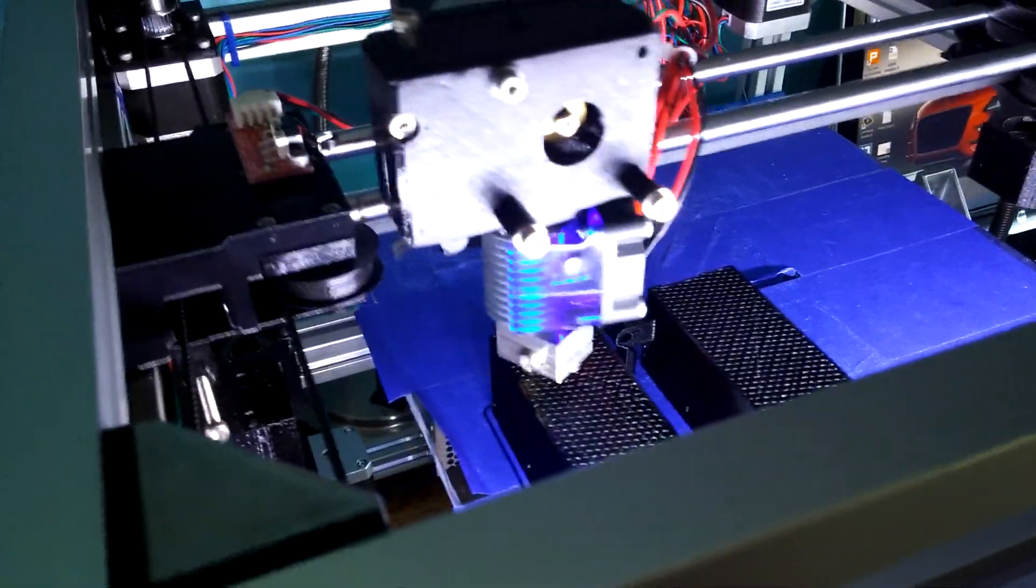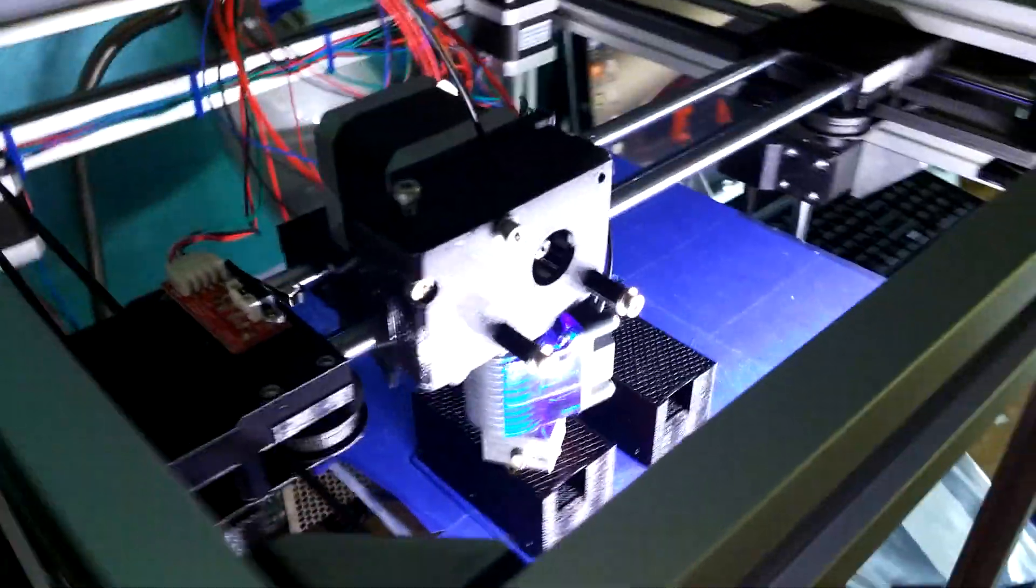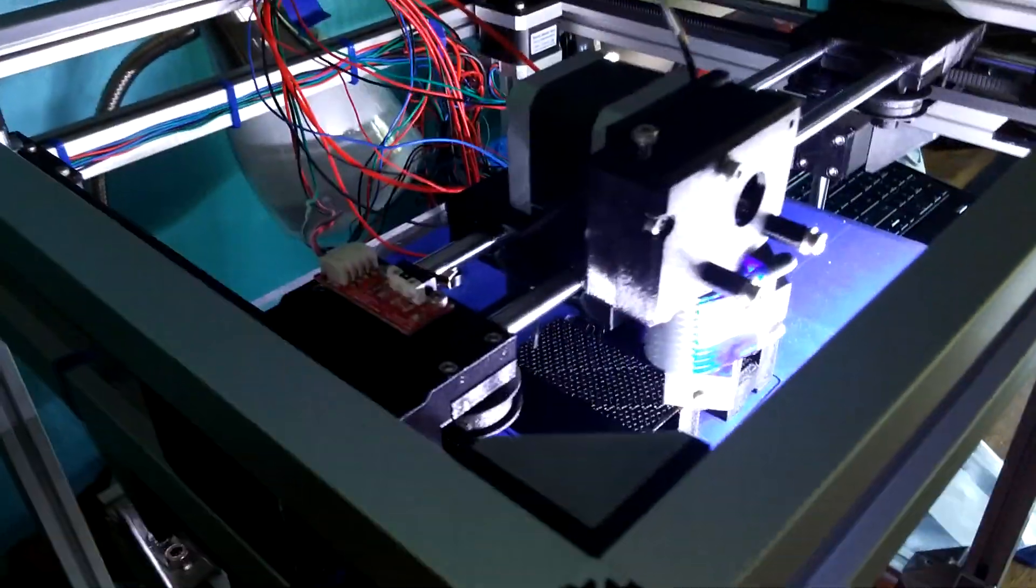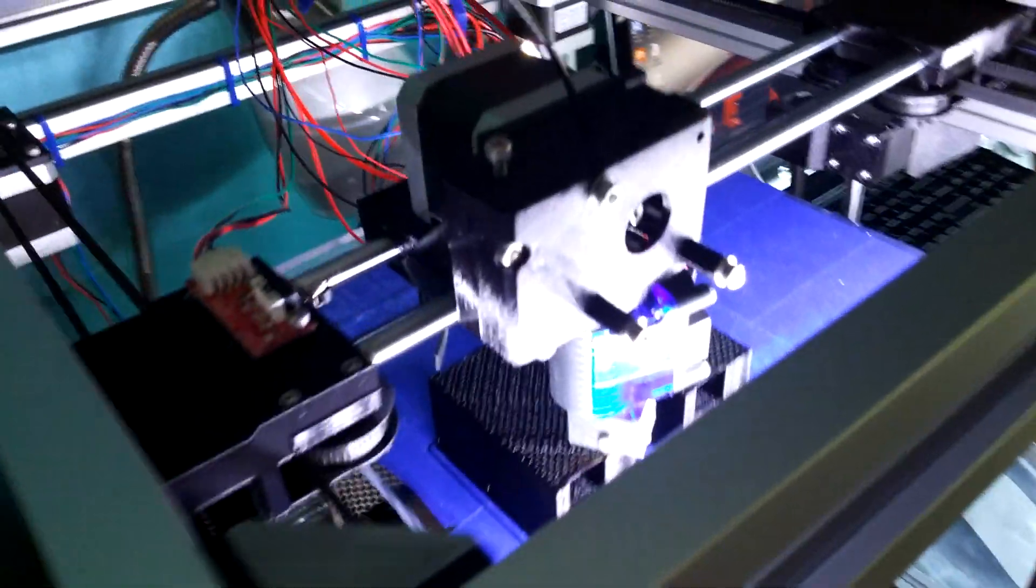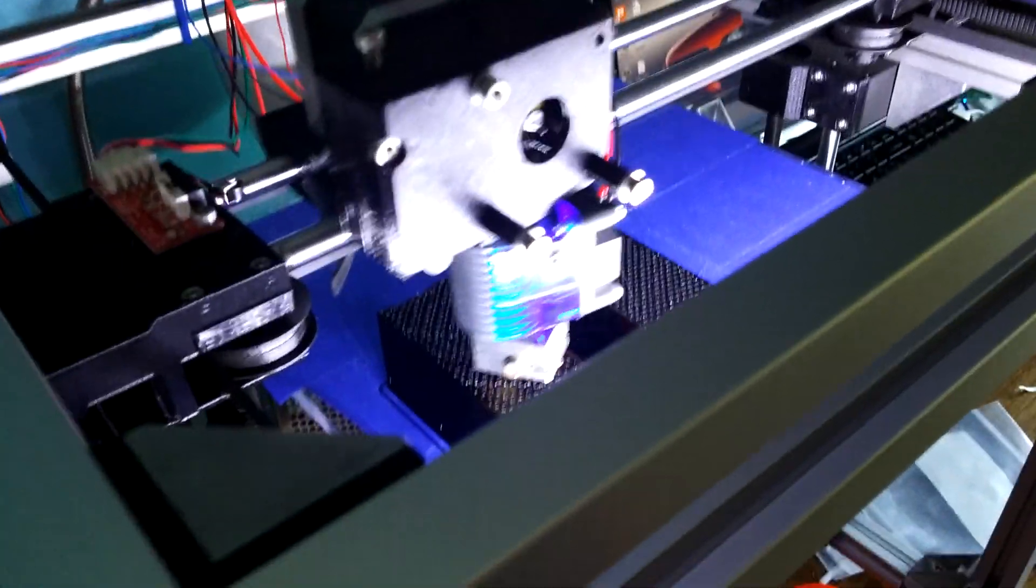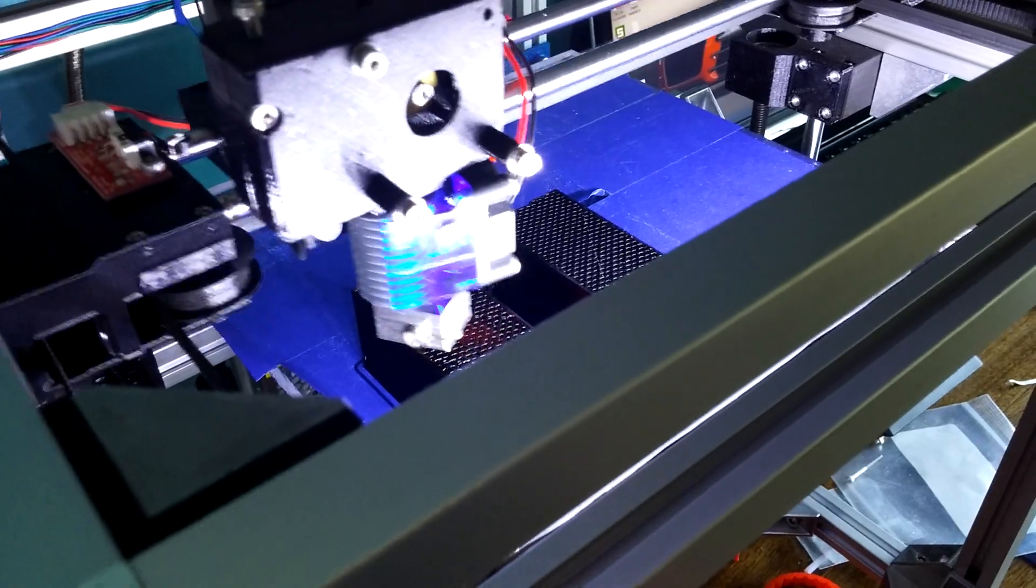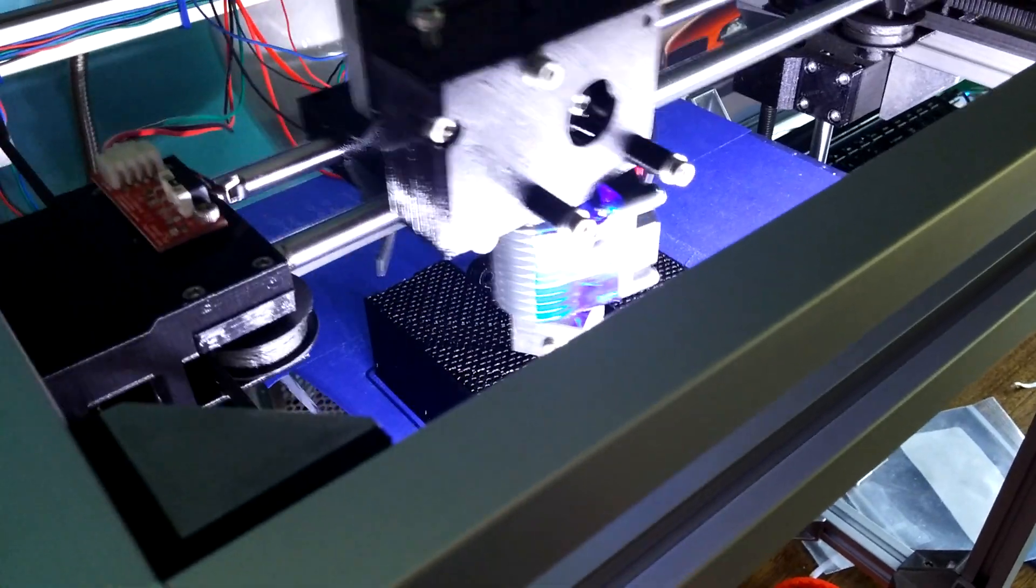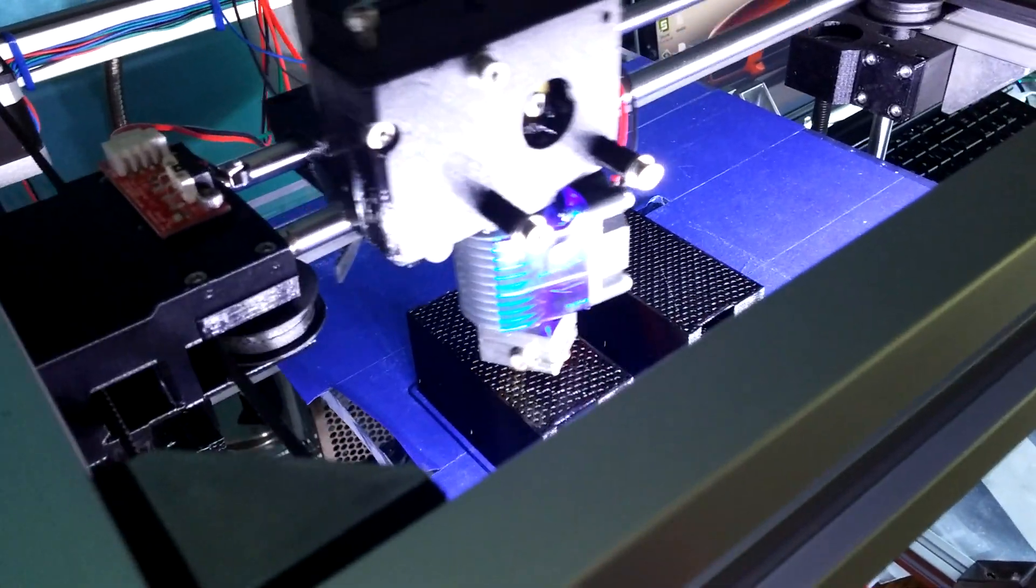So, if you're looking for a new hotend, or if you're building a printer, and you just need a hotend, a good one, I highly recommend the E3D V6 if you can. If not, I'm sure all the other ones are pretty good, too.